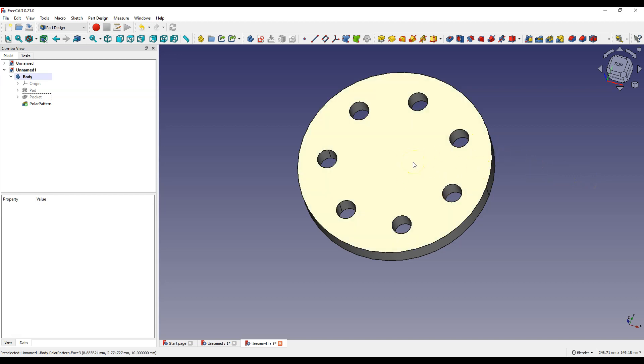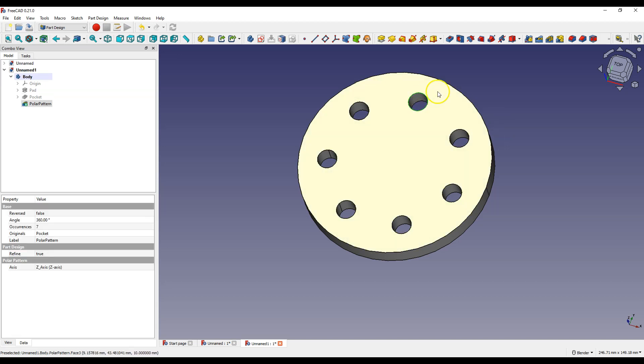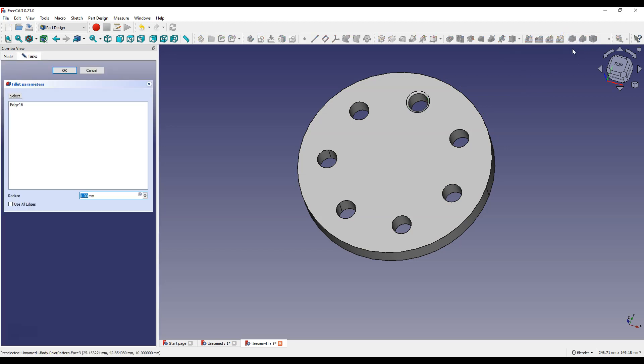And that's how we added more copies of the hole evenly spaced on this solid in a circular pattern. Now you can add, for example, fillet to this edge. Select this edge, select fillet feature and enter 3 mm as radius, click OK.